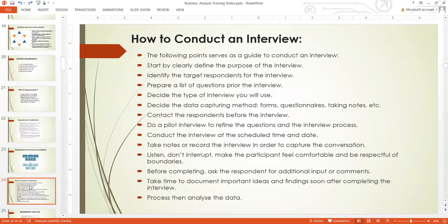Before completing the interview, ask the respondent for additional input or comments. Because you might have captured the questions, but the questions you captured might not be enough. Maybe the respondent has something very key that you didn't capture. This is the time some of them — those who really want you to succeed in your project — will start telling you things you need to know. Because most of them have been in that problem longer than you, and they know it more than you. So this is when they make inputs and tell you a lot of things you didn't ask.